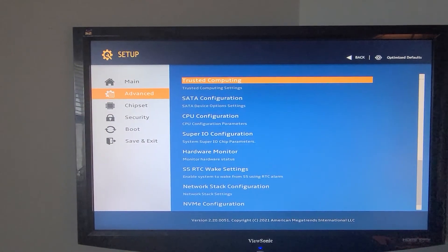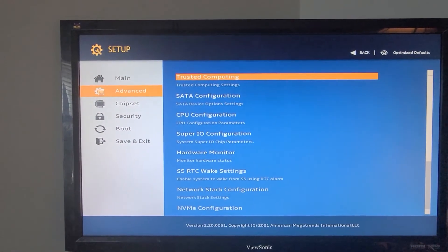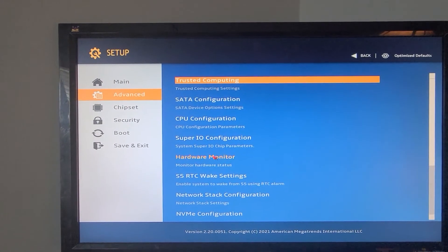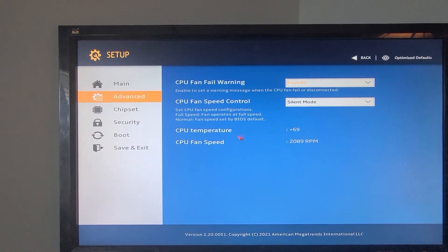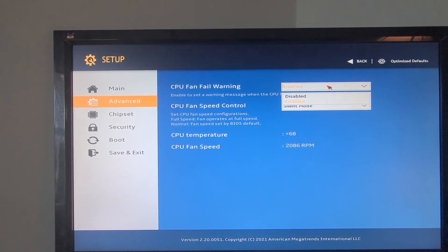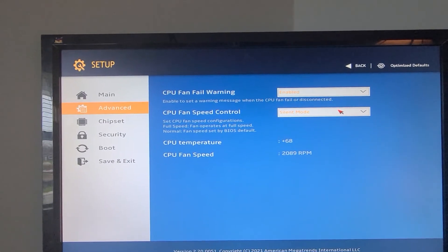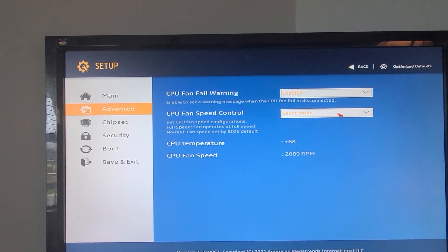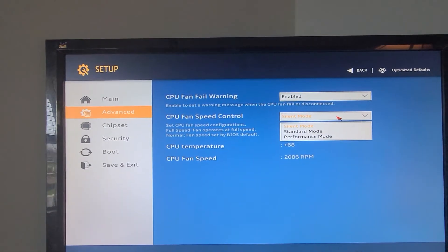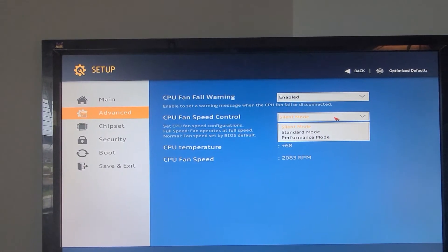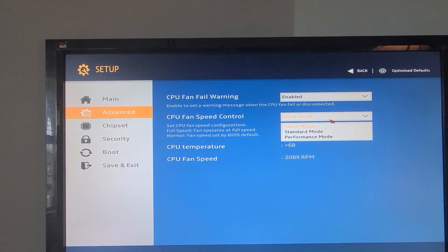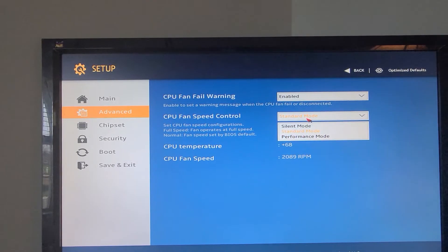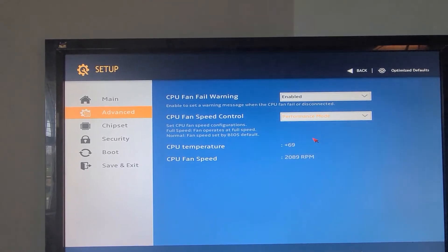For the hardware monitor question, it's on the advanced tab — hardware monitor. CPU fan fail warning is enabled or disabled; it's enabled by default. CPU fan speed control options are silent mode, standard mode, or performance mode.